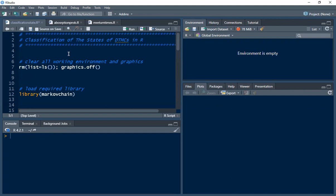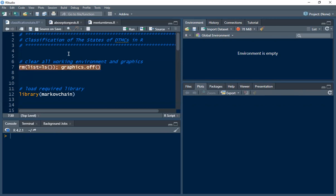In this tutorial video we want to look at some classification of the states of discrete-time Markov chains in R. First we want to clear all our working environments and graphics, and the next thing we want to do is to load the required package, that is the markovchain package.